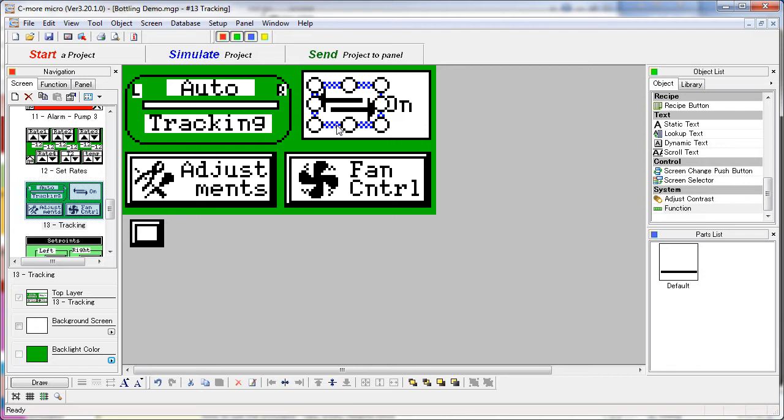The exact same concept is used here on the screen change buttons. These are just dynamic bitmaps sitting on top of screen change buttons.